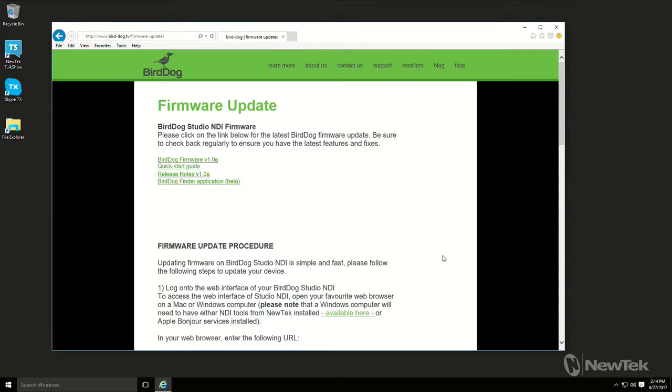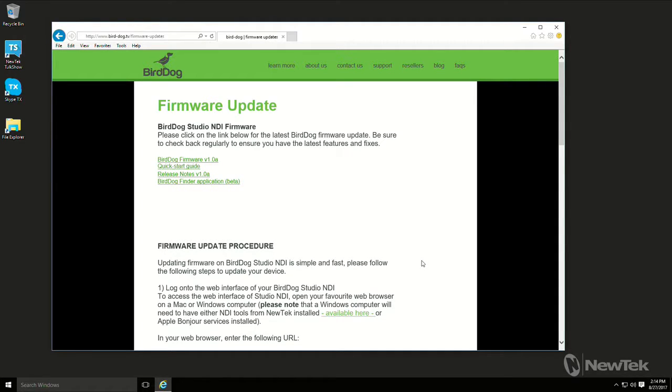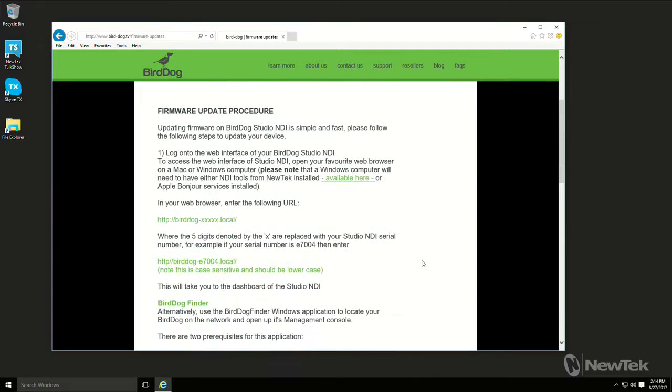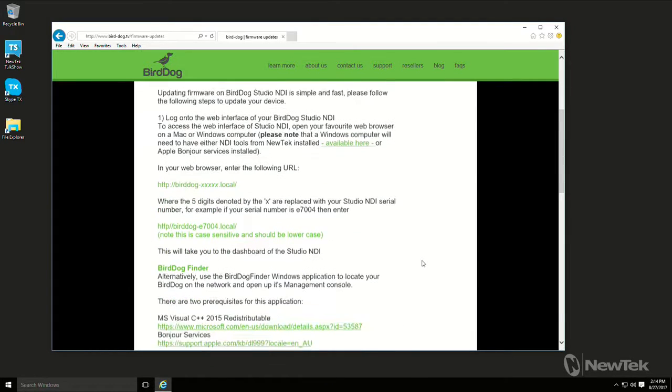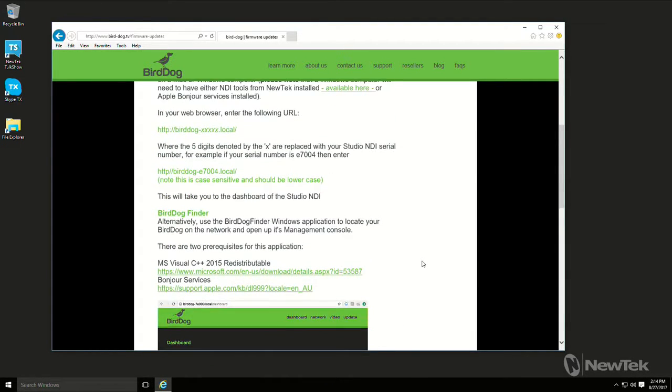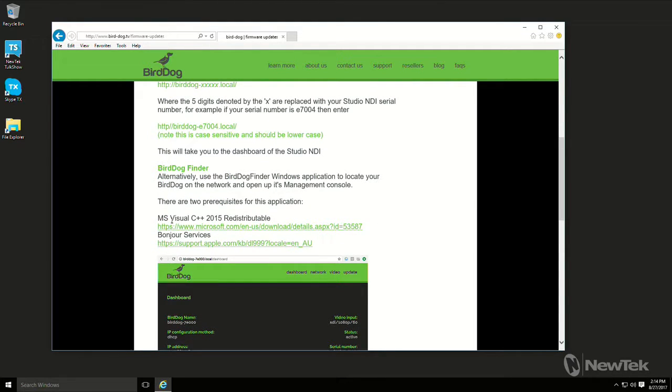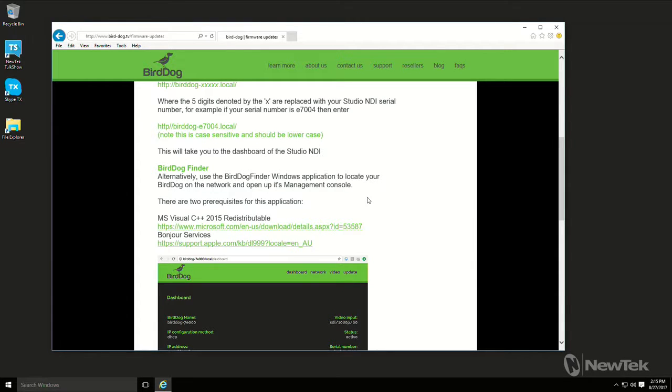If you launch this software and you get an error message saying there's a DLL missing, then what you want to do is you want to make sure you have these two software applications installed. So one is the Microsoft C++ 2015 redistributable...